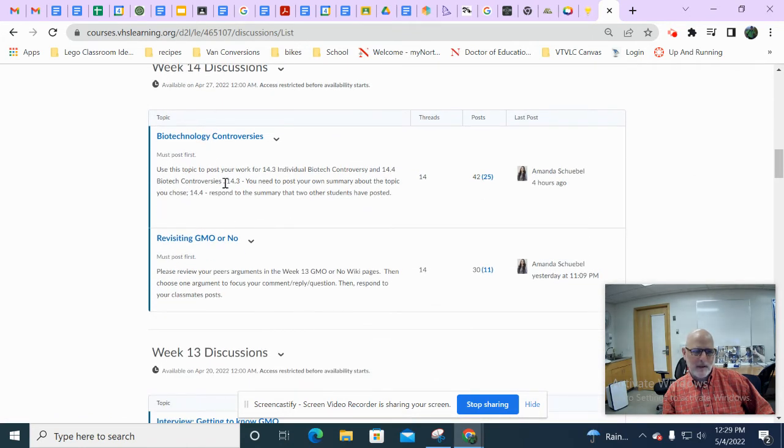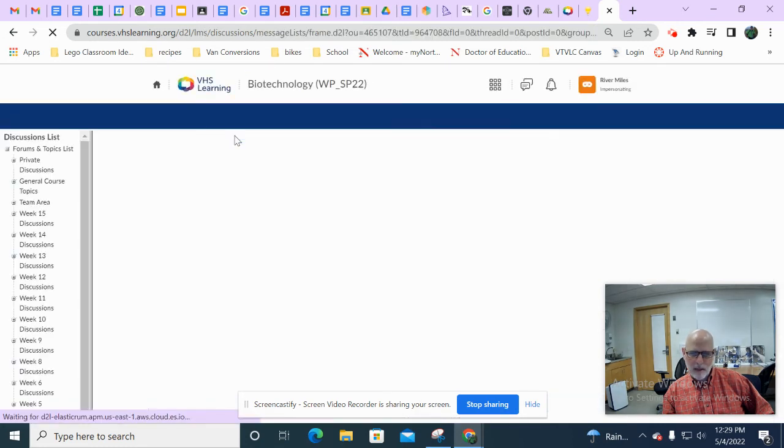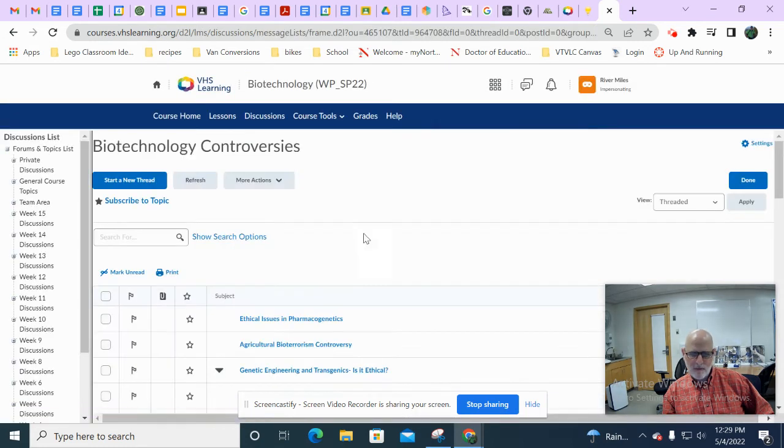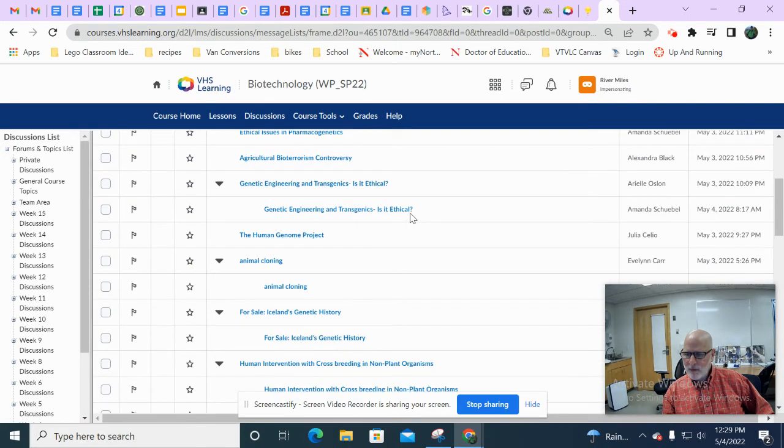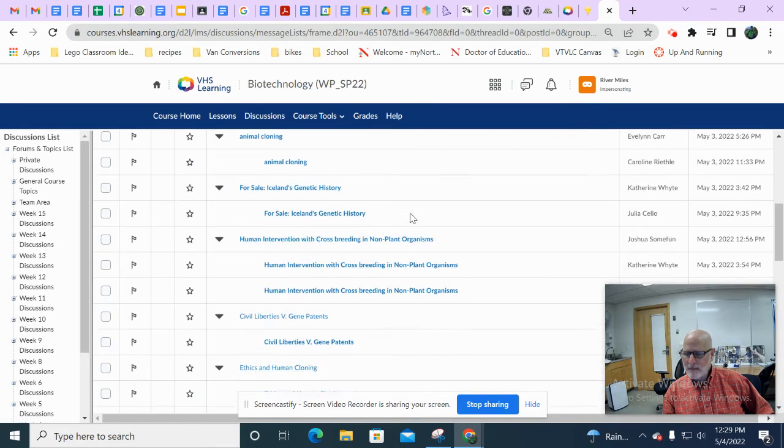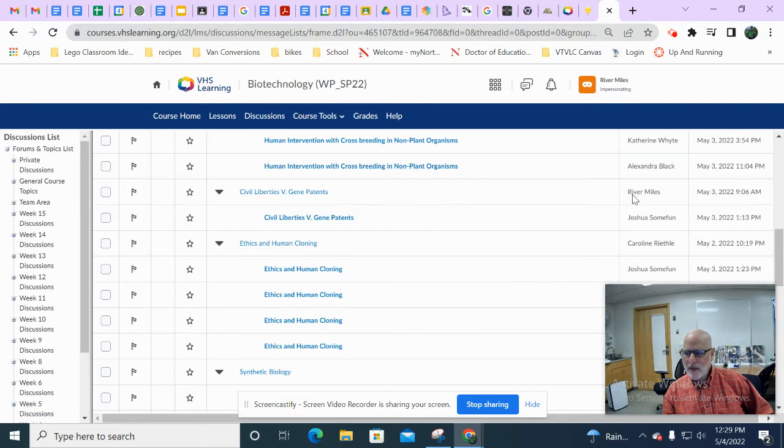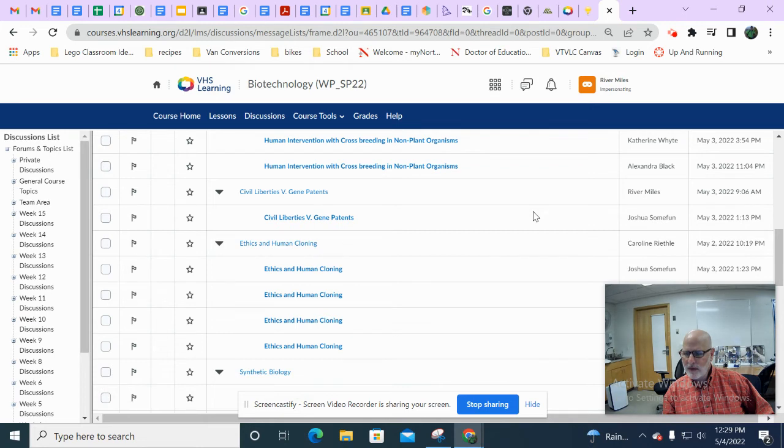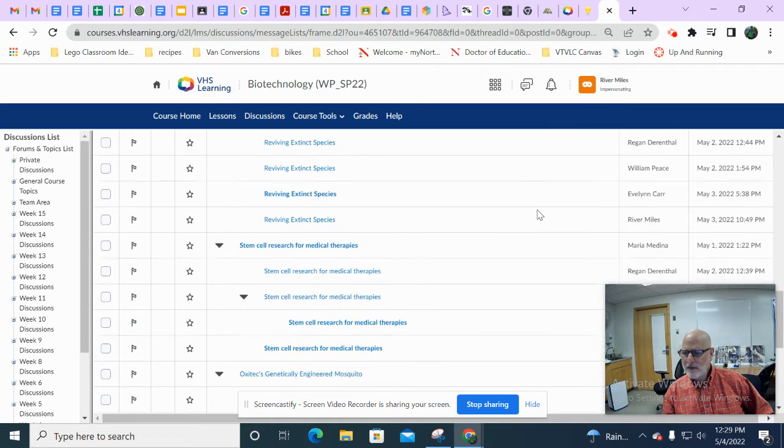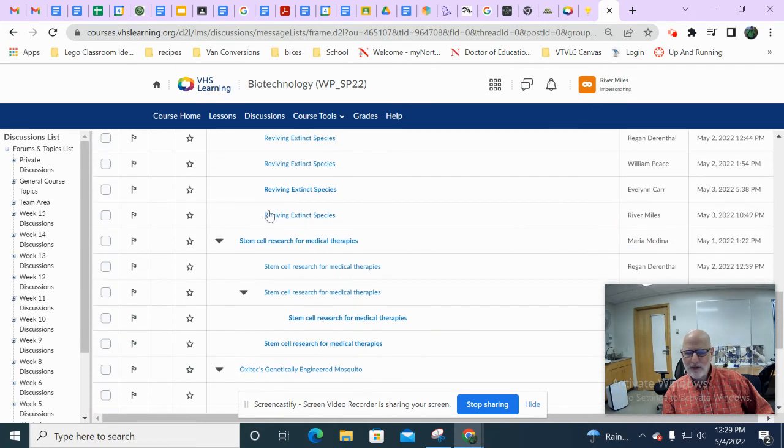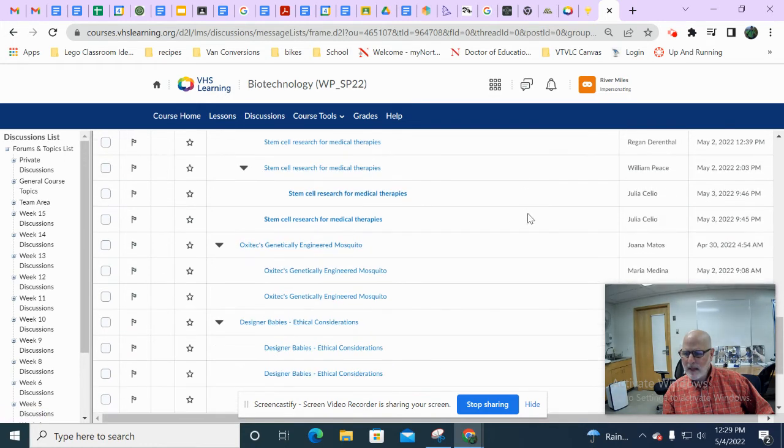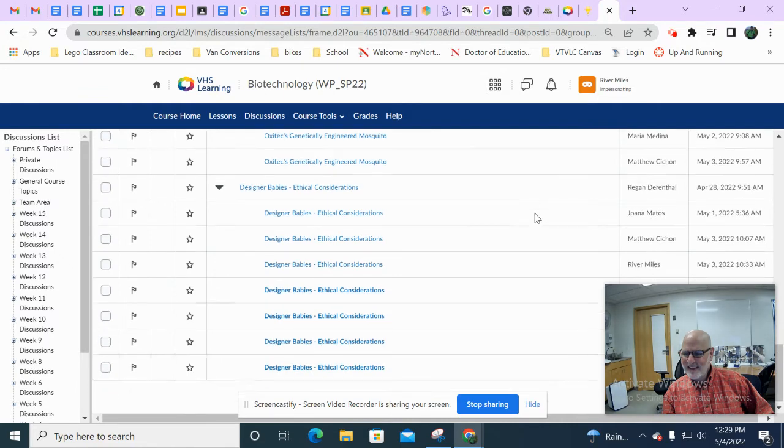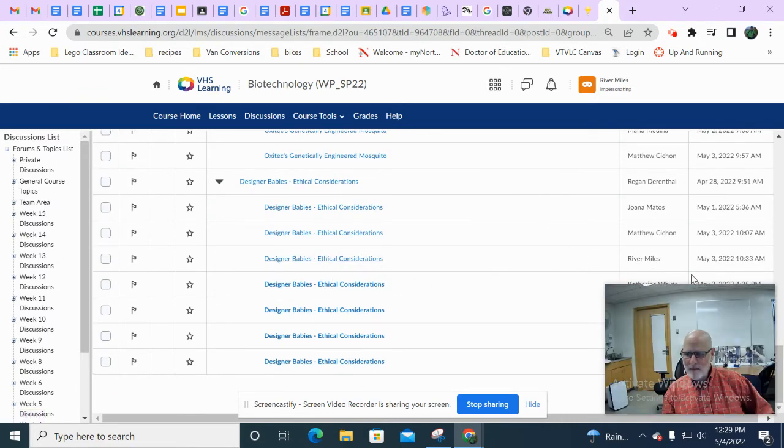And this looks interesting. Week 14 discussion, biotechnology controversies. And there's like 42 things in here. And if we scroll down, there's a river right there. Nice job River from May 3rd, which was yesterday. And I'm going to keep scrolling. And there's another river right here. Also from May 3rd. Nice job. And I'm going to keep scrolling. And there's another river from May 3rd.